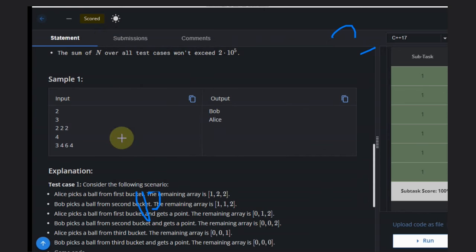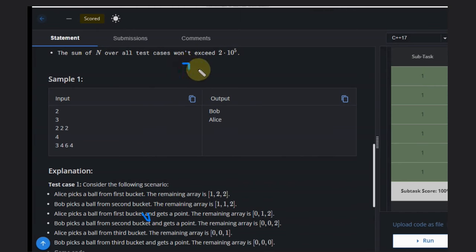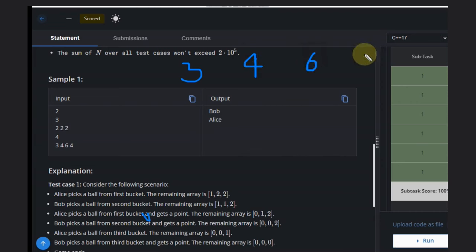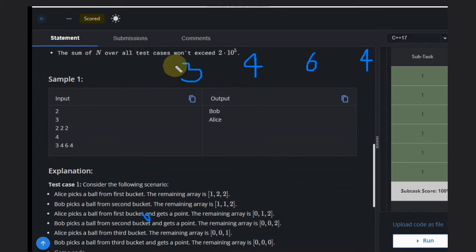In the second case, we have [3, 4, 6, 4]. What is possible? This bucket has an odd number.